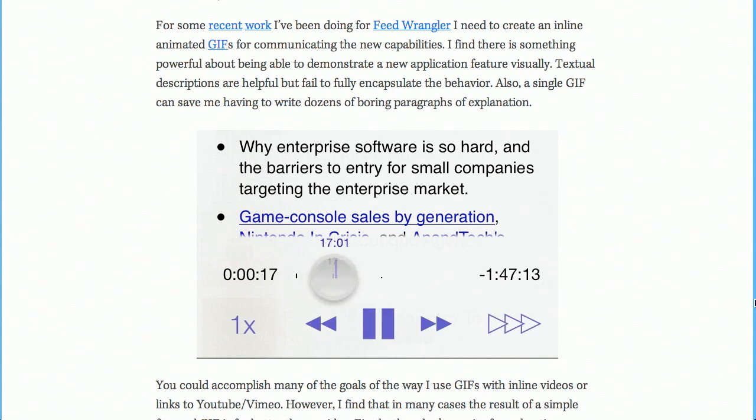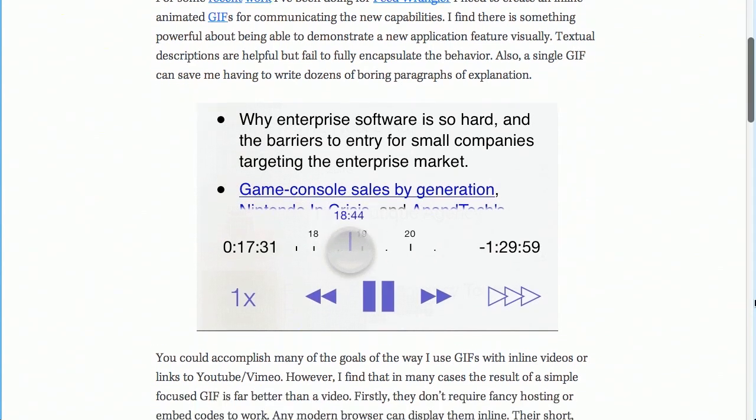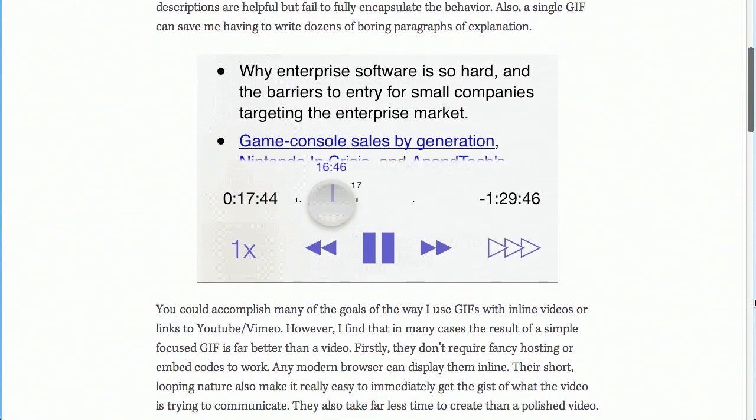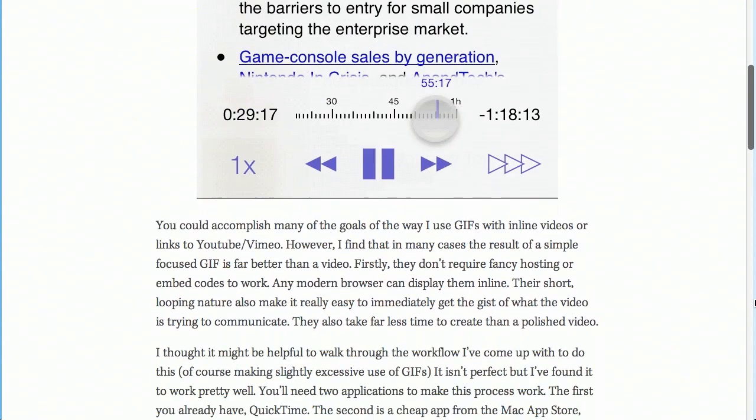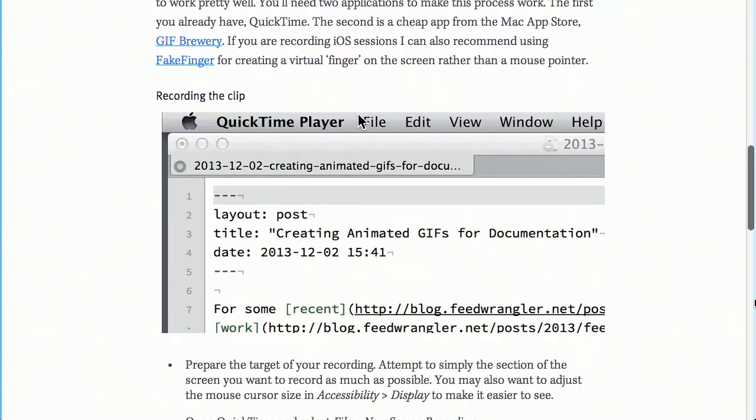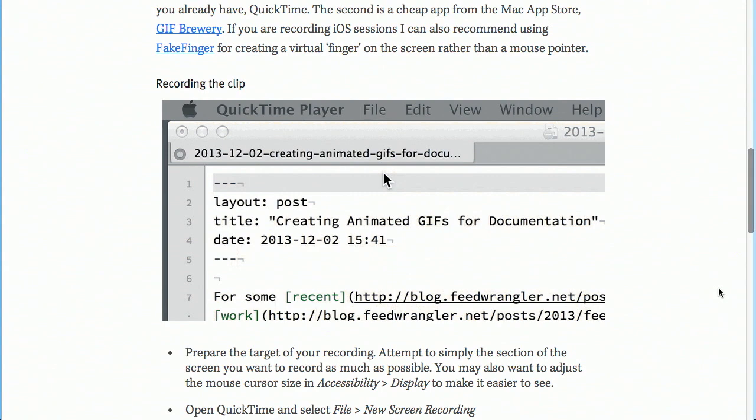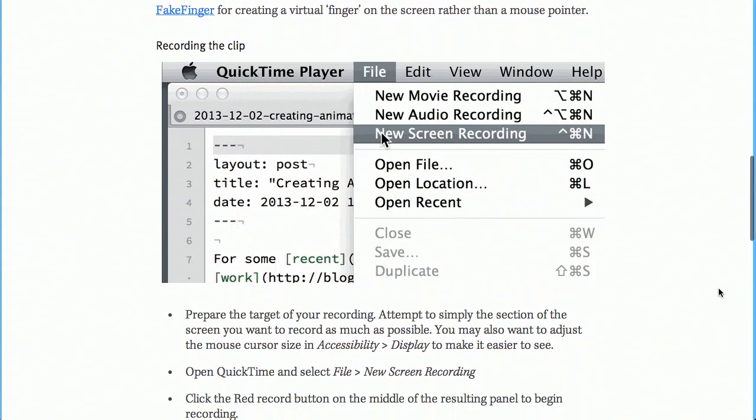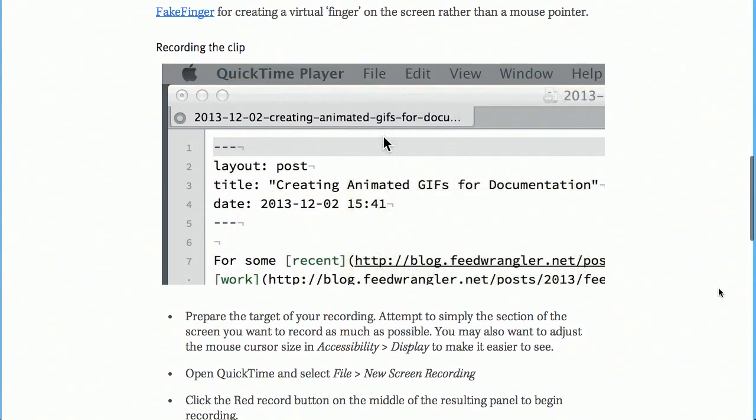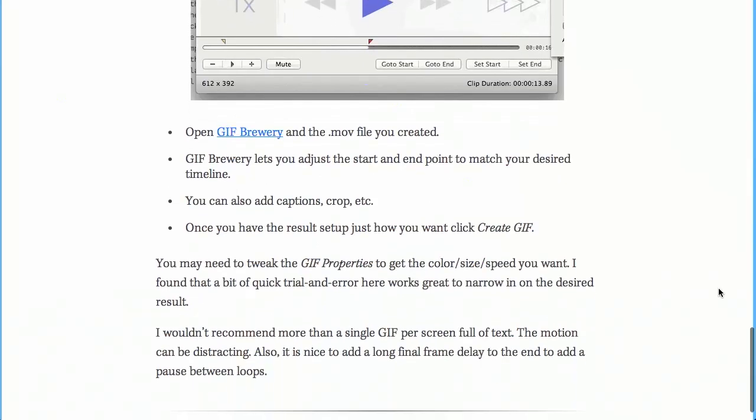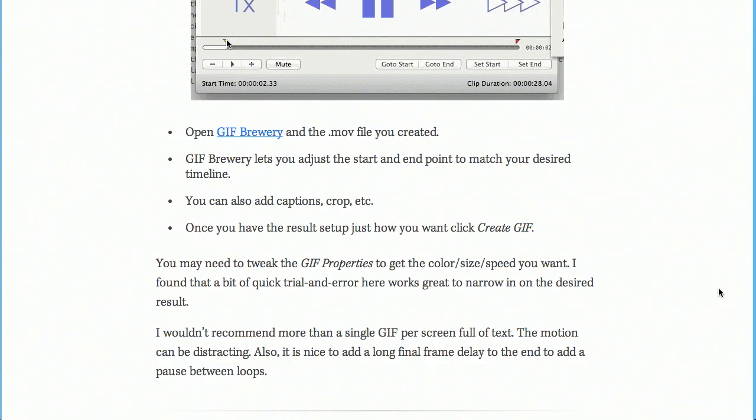Now it's actually pretty easy to do if you're on a Mac. You just open up QuickTime Player, hit the record button. He kind of goes through how to record every single different thing, and you can prepare your mouse pointer, just a whole bunch of different stuff. So once you've got the recording, there's another program that he uses called GIF Brewery to open the movie, and then you can adjust the start and end point, add captions, crop, et cetera.